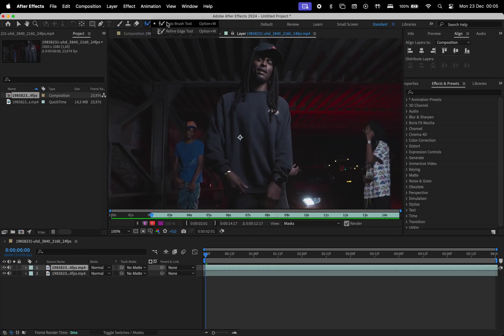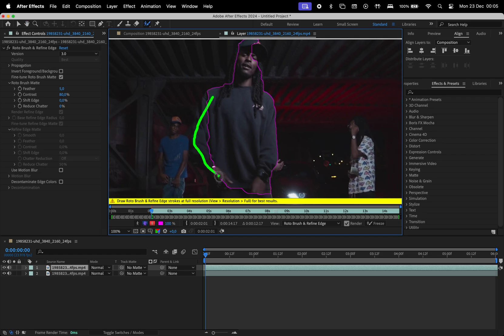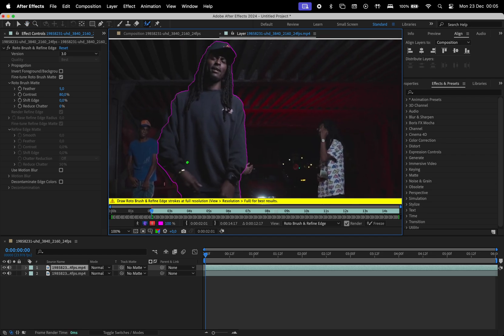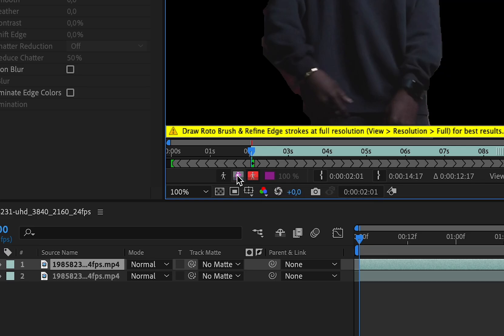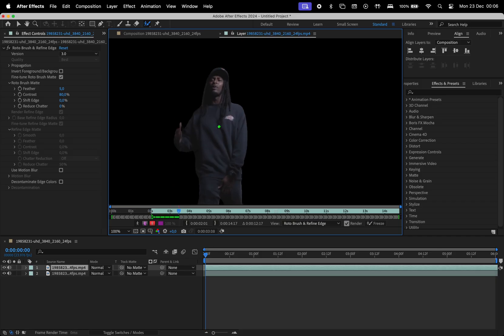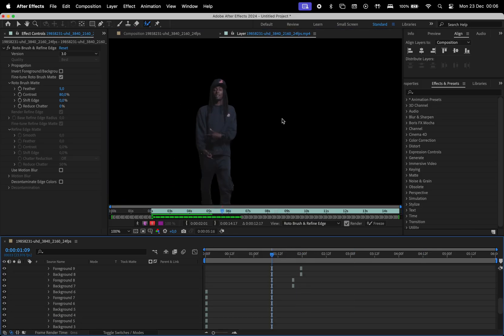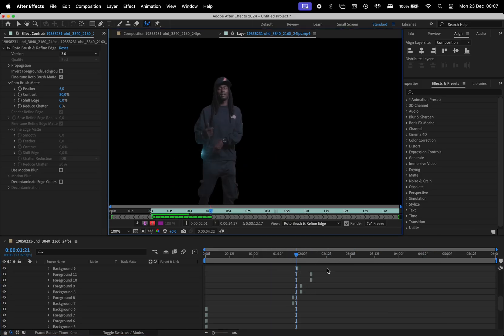Select the roto brush and paint over the subject to isolate it, holding the Option key to remove from the selection. Once that's done, I'll hide the background by clicking here and then go back to tweak a few frames that need adjustments.